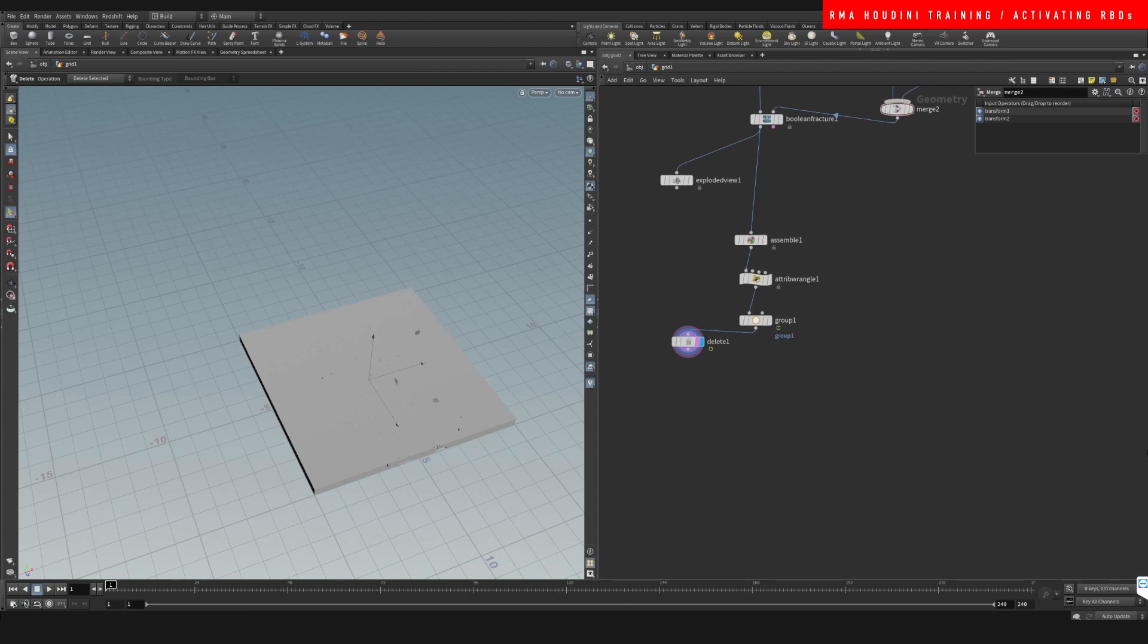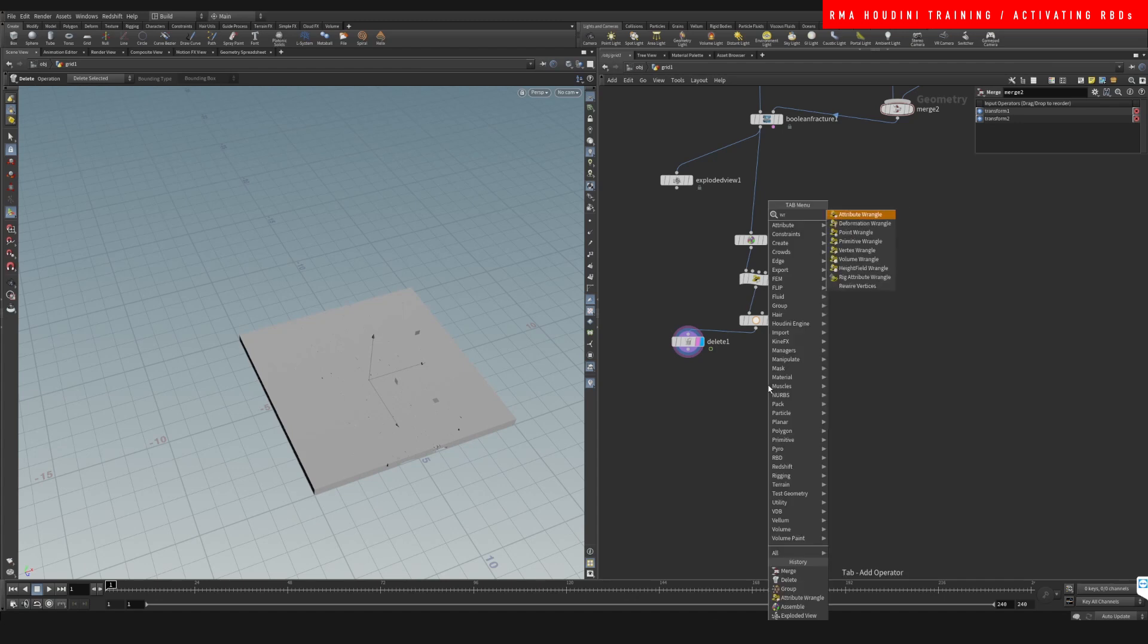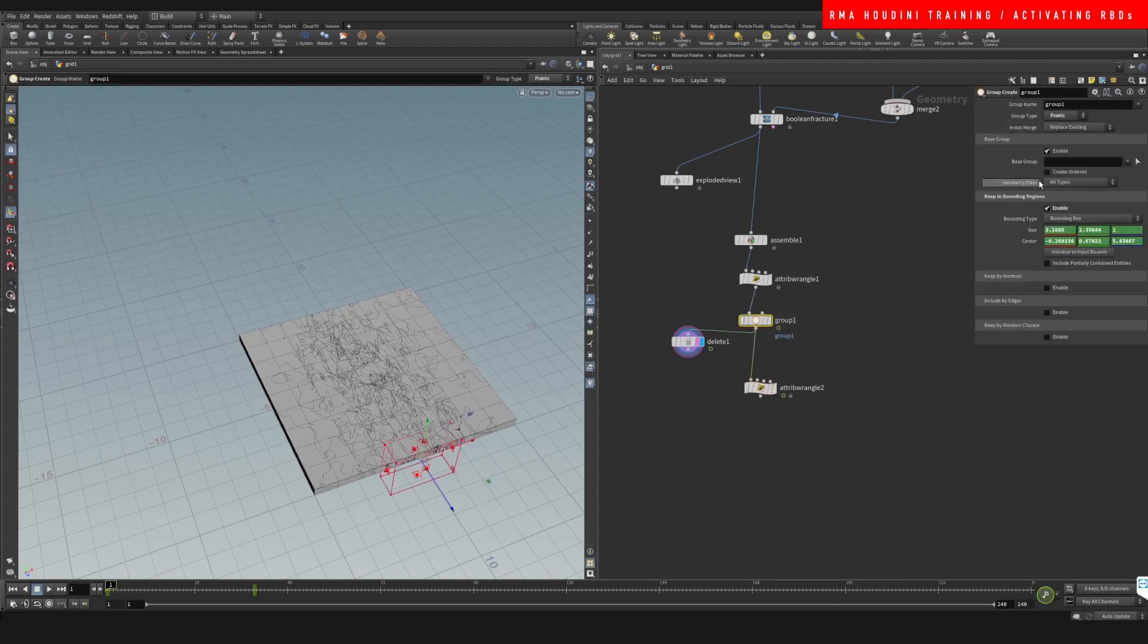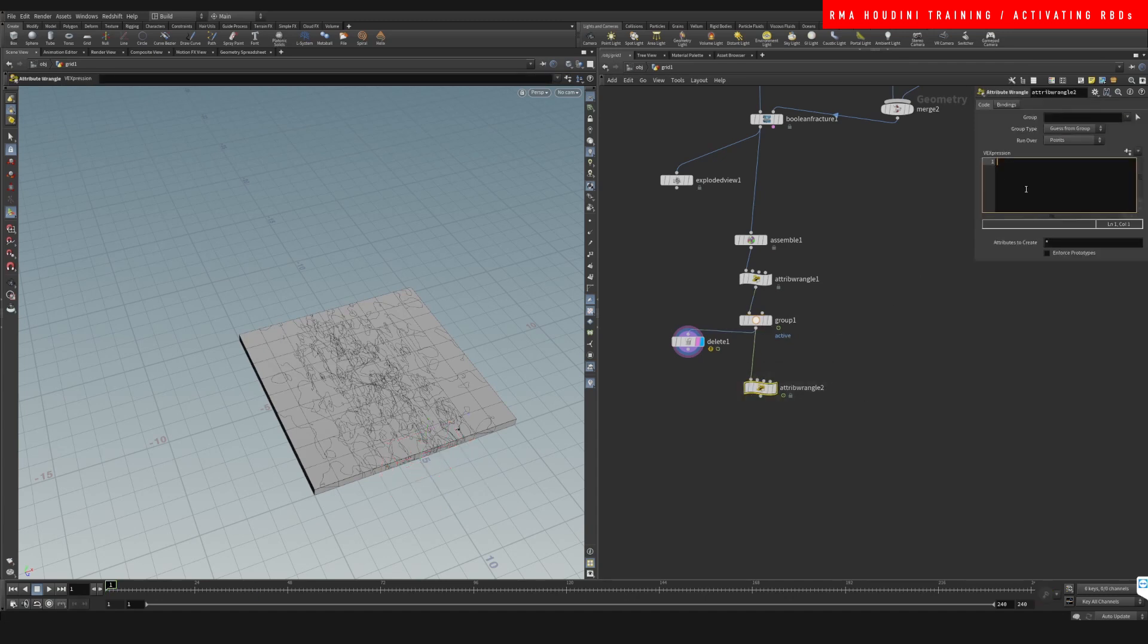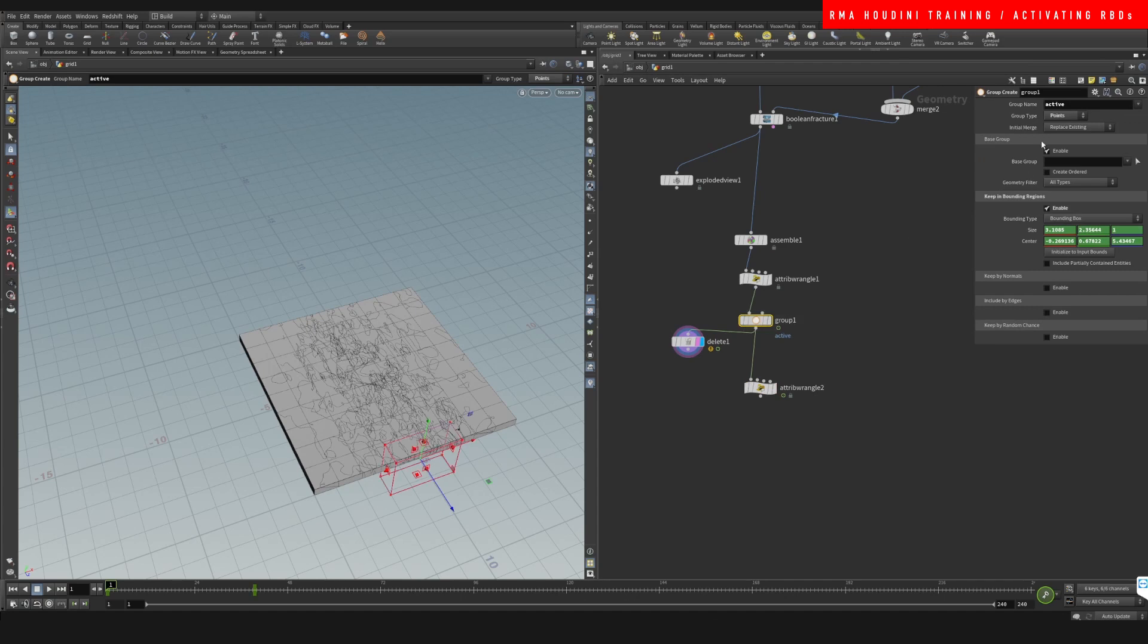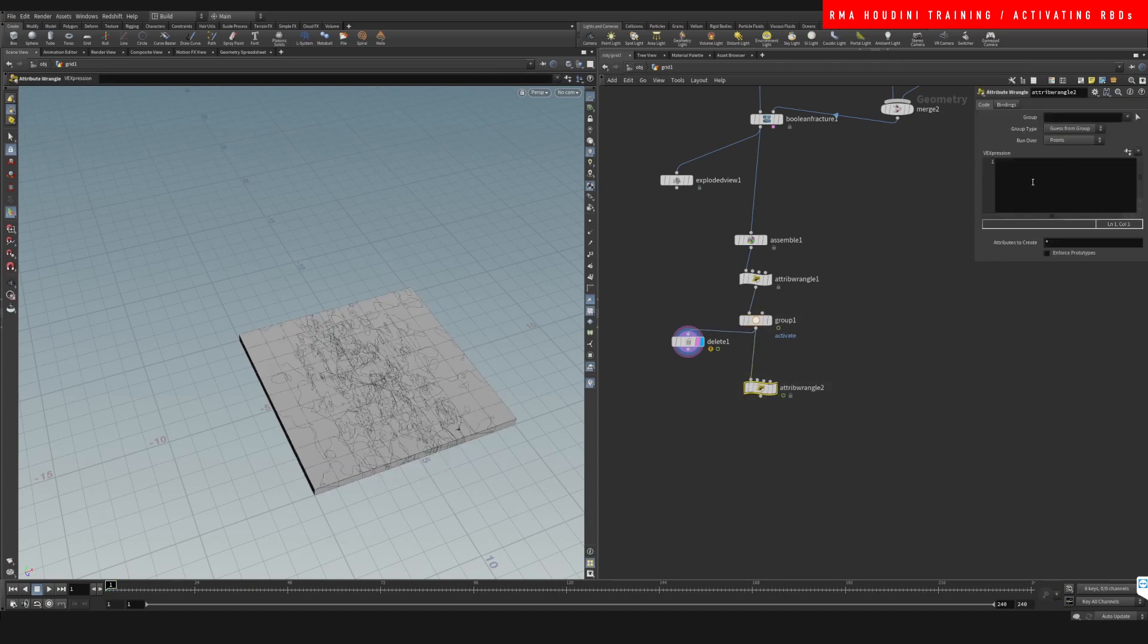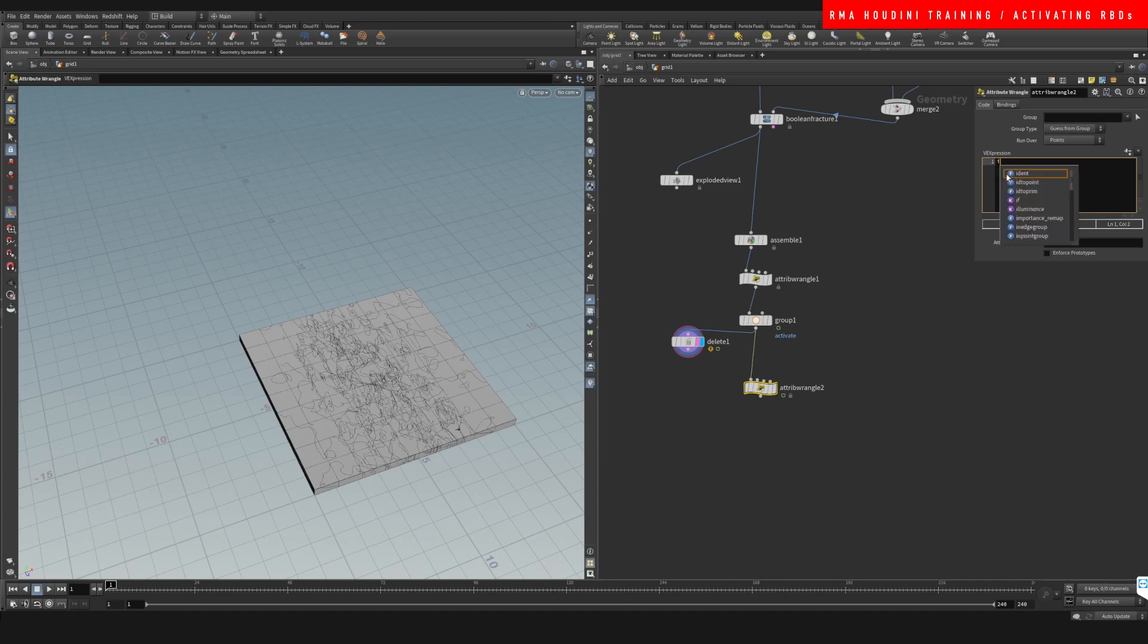Now, what we need to do is create another wrangle and we're going to call this group active. And right here we're going to say, just activate so we don't get confused with the attribute we created. So let's just say i@active for integer is equal to one if this stuff is on our active group.